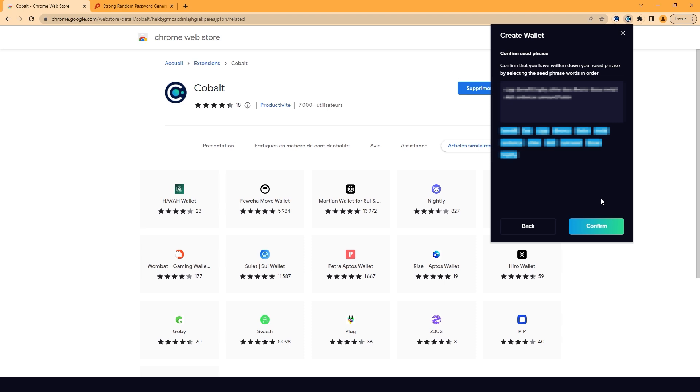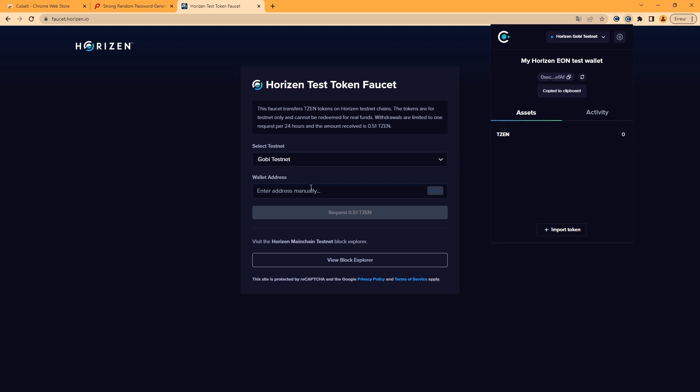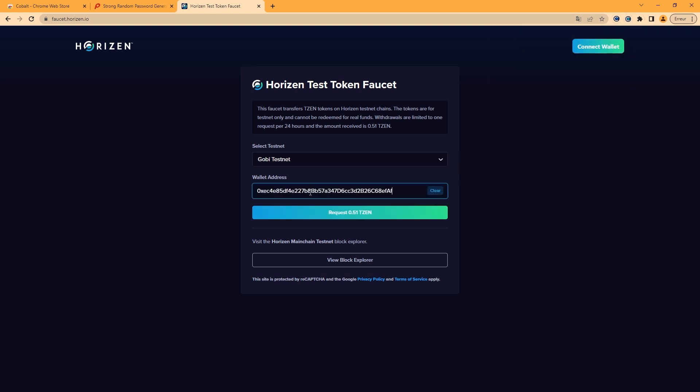Now go to the Horizon test token faucet to request some test XEN. When you use COBOL on mainnet environment, you'll need real XEN for gas fees. Make sure Gobi Testnet is selected. Copy and paste your wallet address to get the test tokens. You can check on the Block Explorer to see your test token transaction.